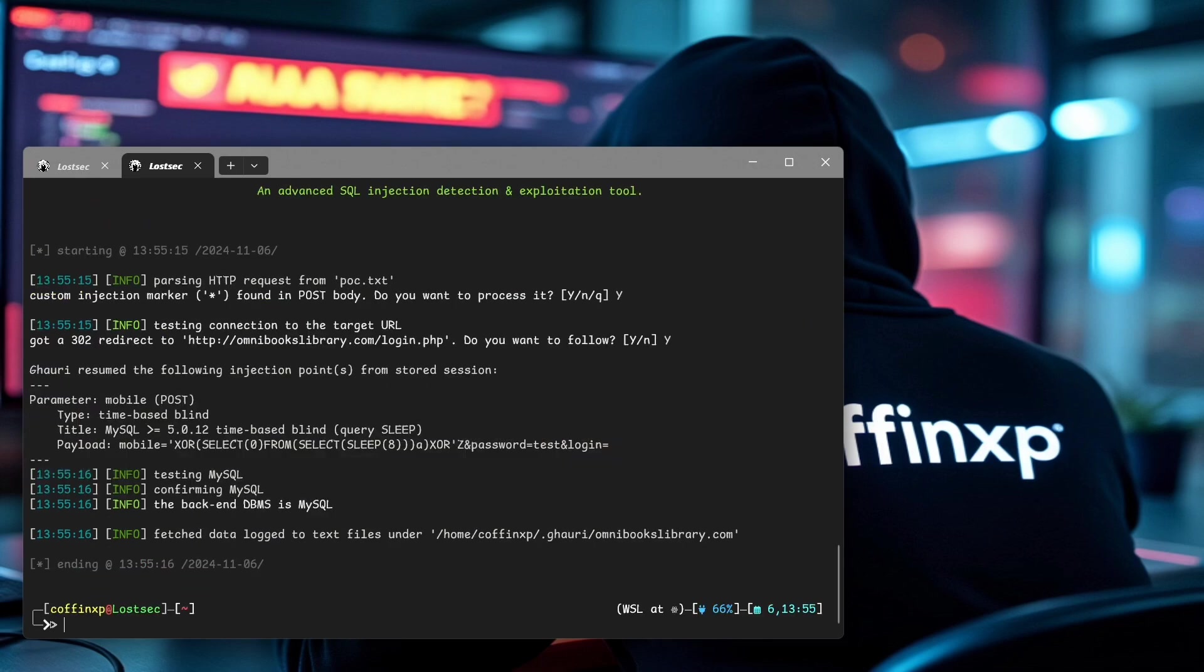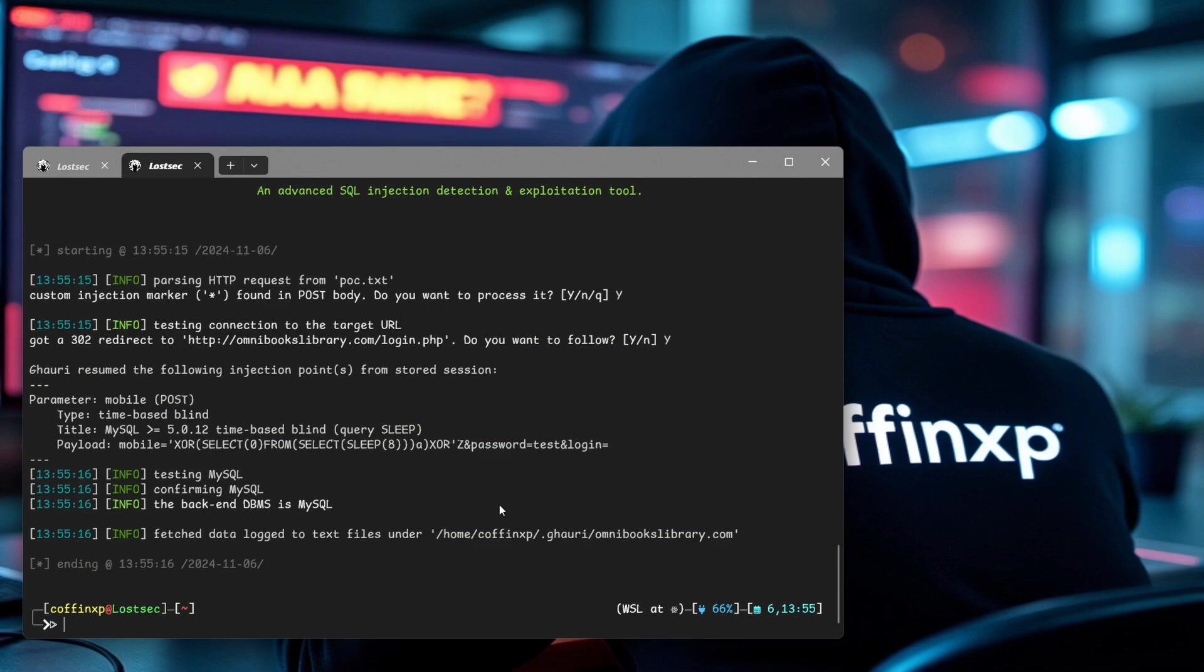We get a fast response because it's already saved in my SQLMap session file. For you, it will take some time.